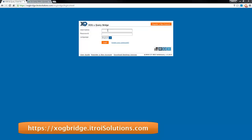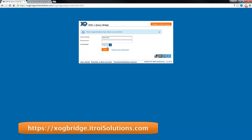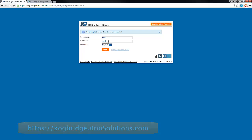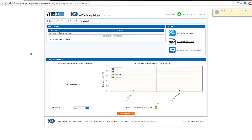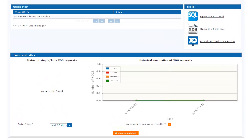If you do not have a login, please register an account. Once you register, you'll be prompted to log into the application. Once logged in, you're brought into the homepage.